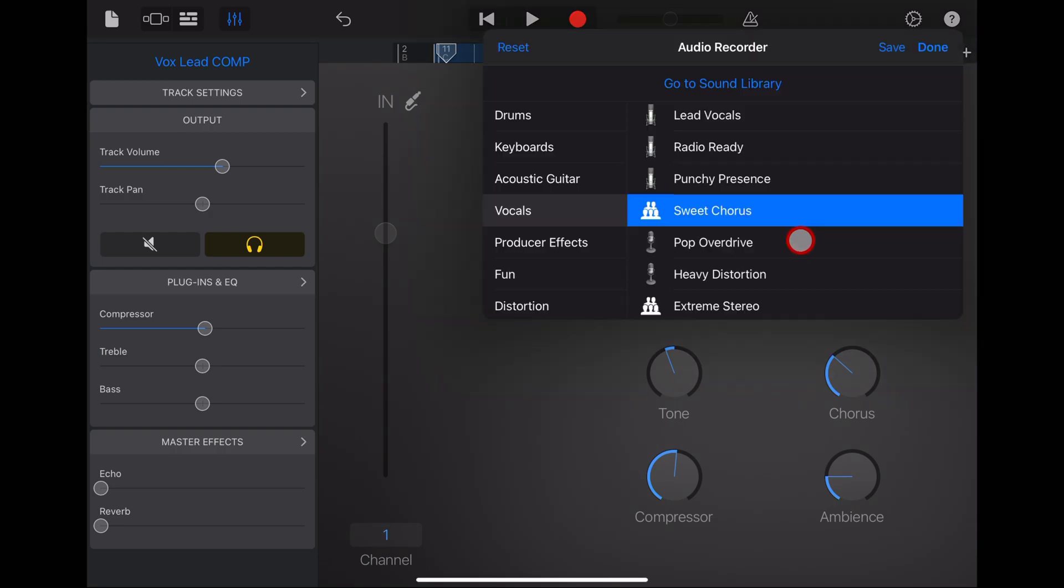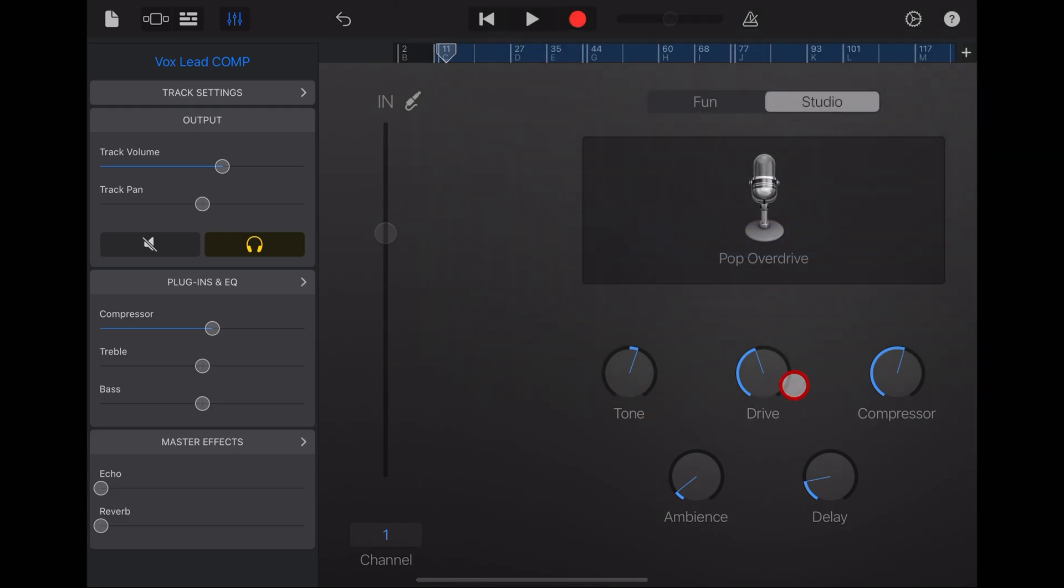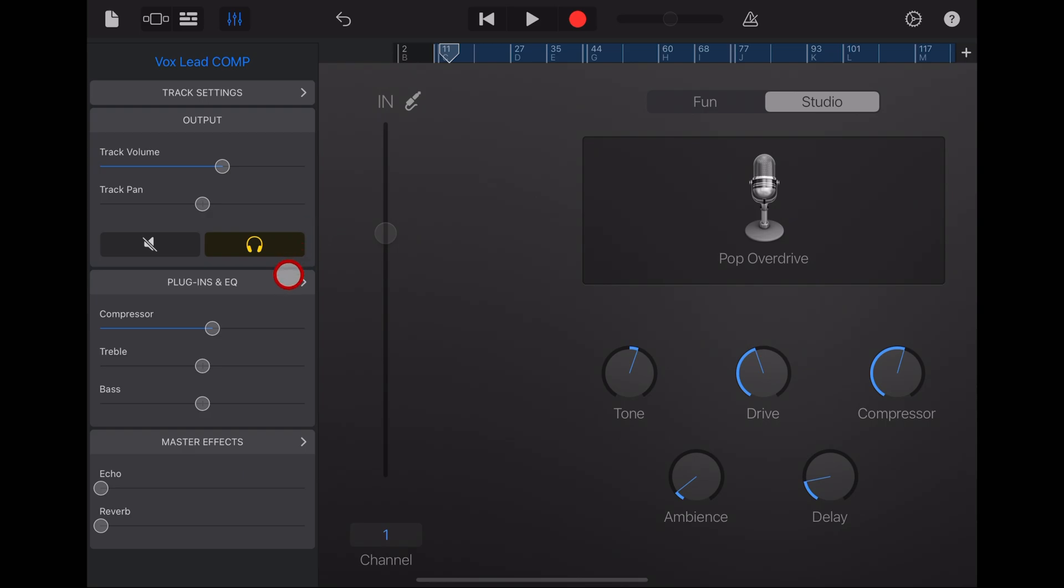Next up is the pop overdrive, which is quite a popular one as well.